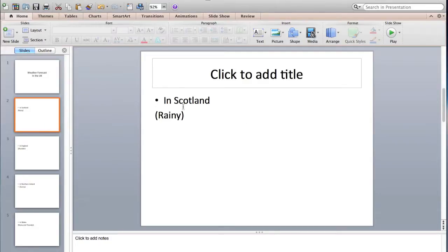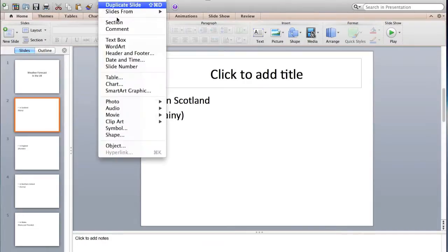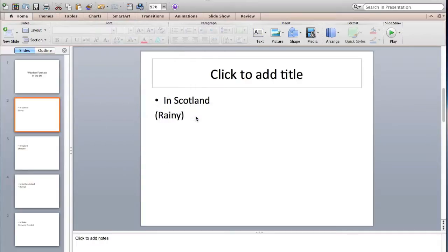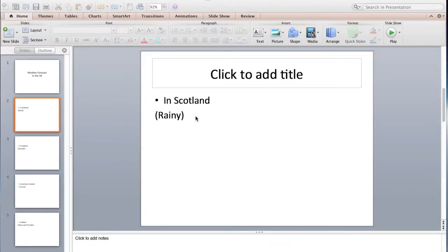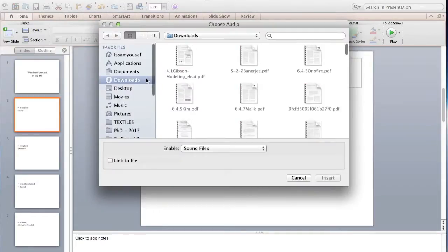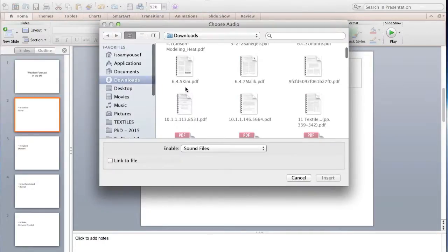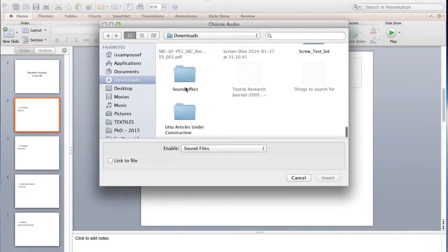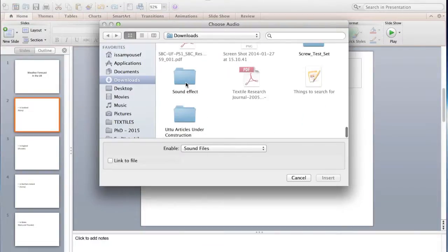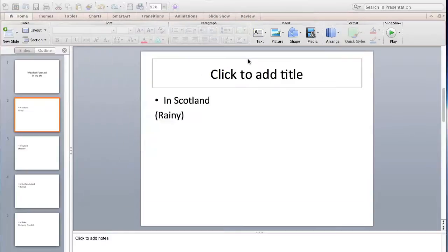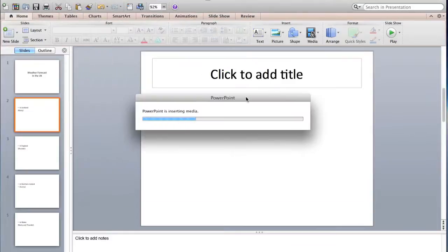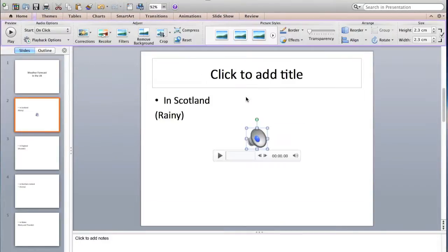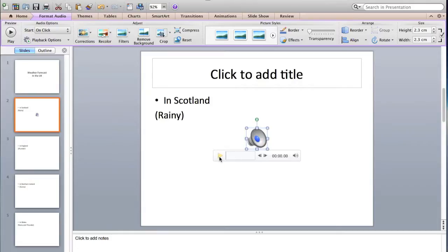If you want some music in this slide, go to Insert, Audio, and then Audio from file. Okay, sound effect, we have heavy rain supporting, and here you go. Now you play it, you make sure it is perfect.